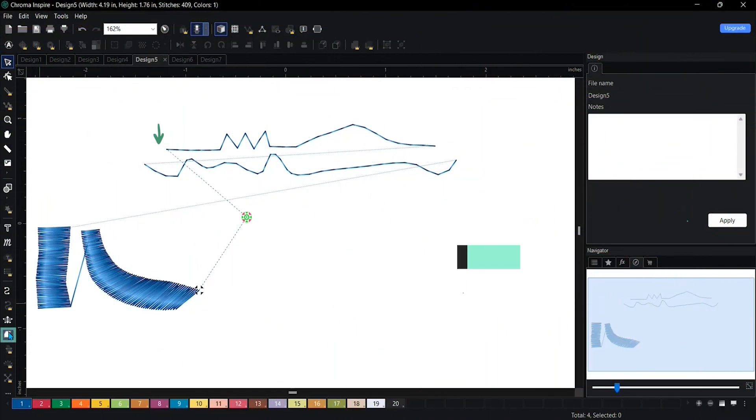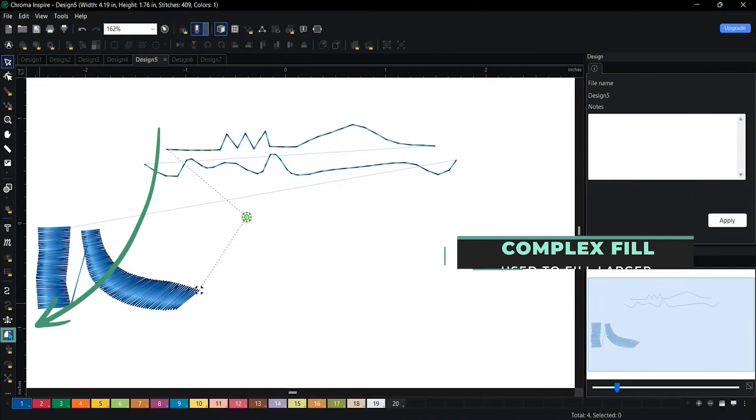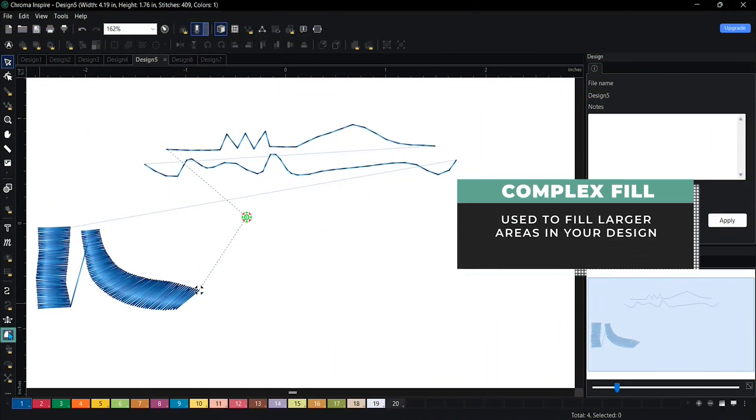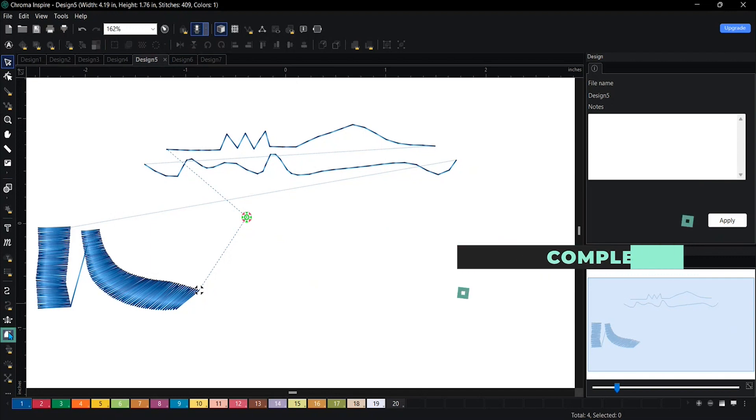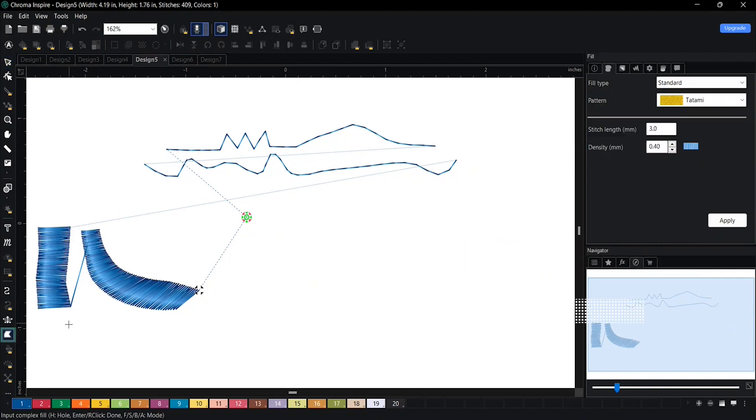Complex fill is used for larger areas of your design, pretty much like a fill. When I click on the complex fill, the way that you would lay it out is pretty much the shape of your design.